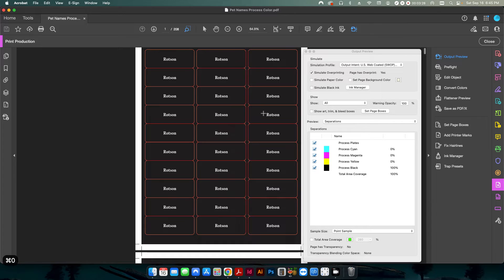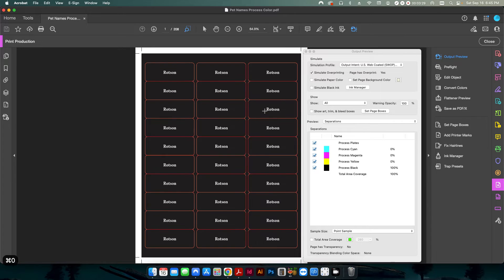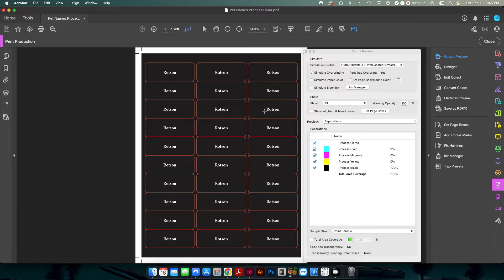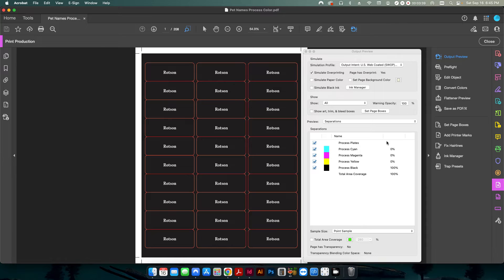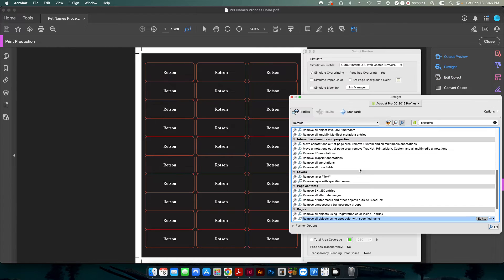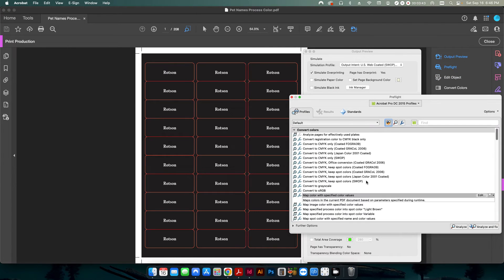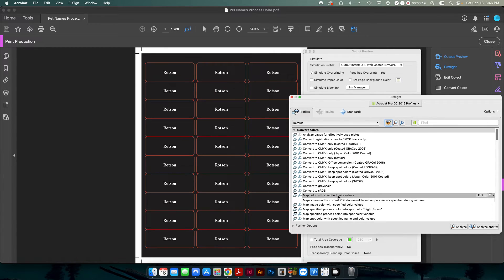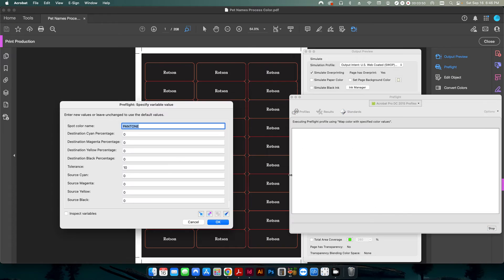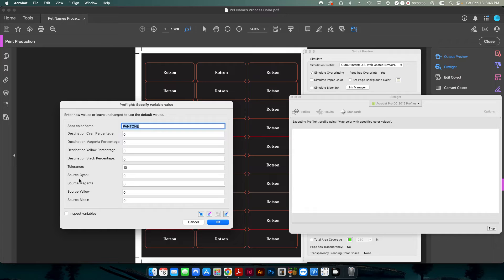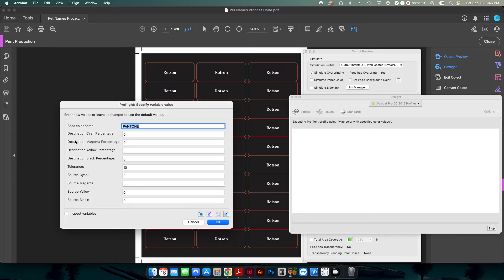So how do we delete that? Well, if you watch my other video on how to change process colors to spot colors, we're going to use a combination of that plus what I did in step one. So if I go back into my preflight, I go into my profiles and there's this one right here called map color with specified color values. I'm going to double click on that. Now I've changed the names of these from its default. Sometimes it'll just say destination one, destination two.